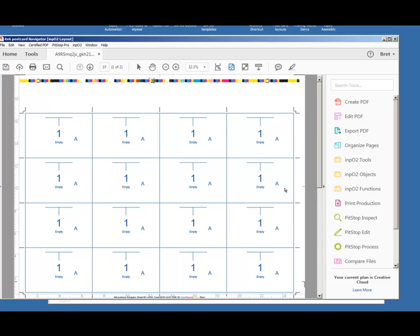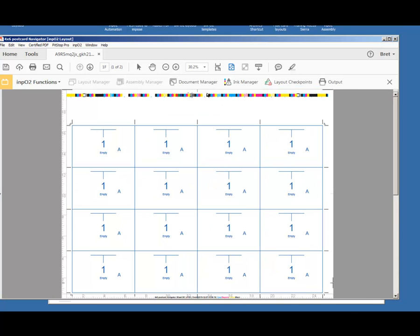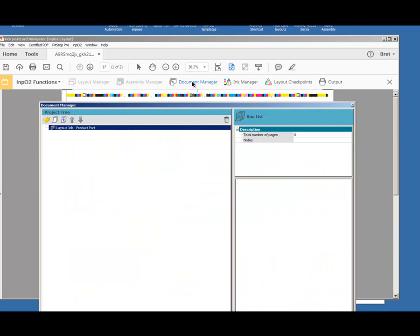So here we can see my MPO2 layout. I'm going to bring in a file. It's a single file since we're stepping it across the entire press sheet.